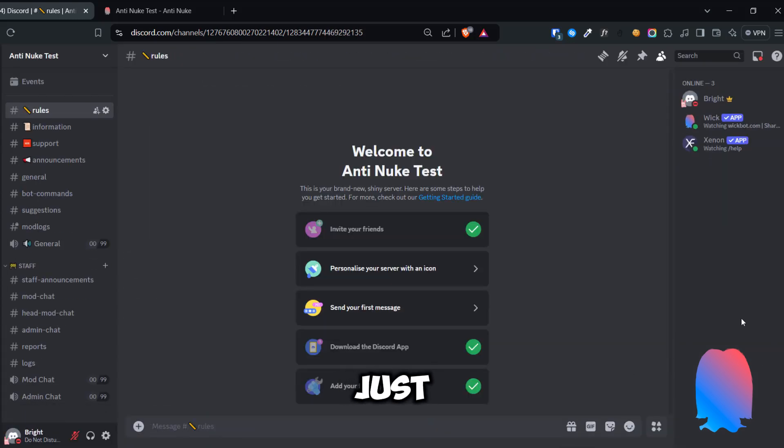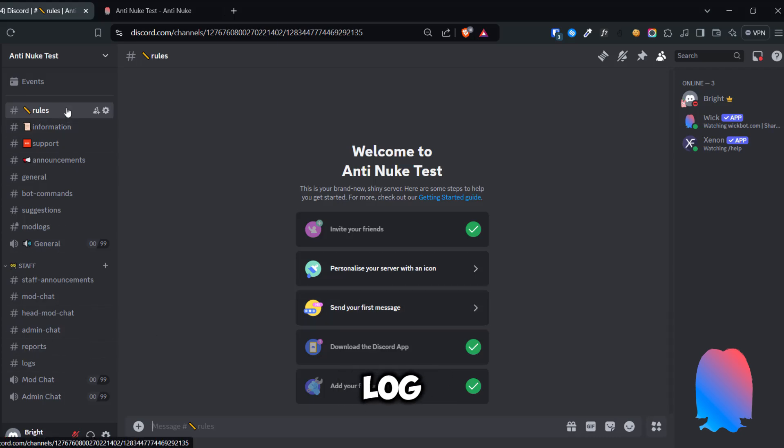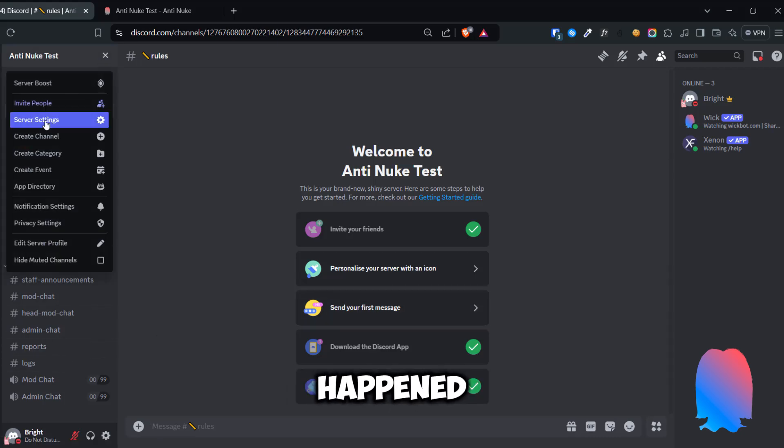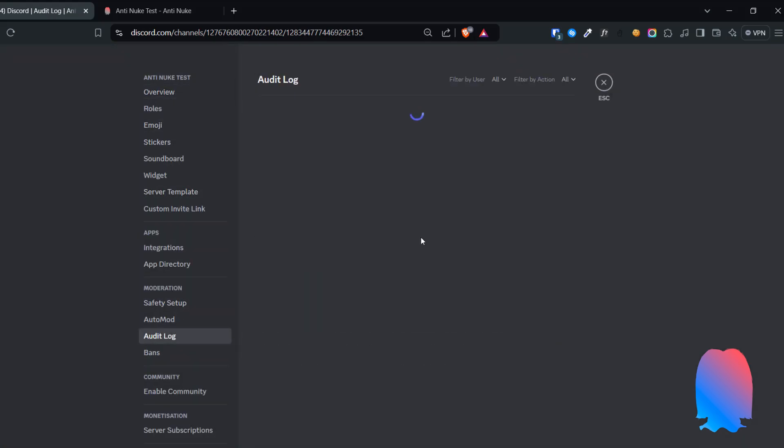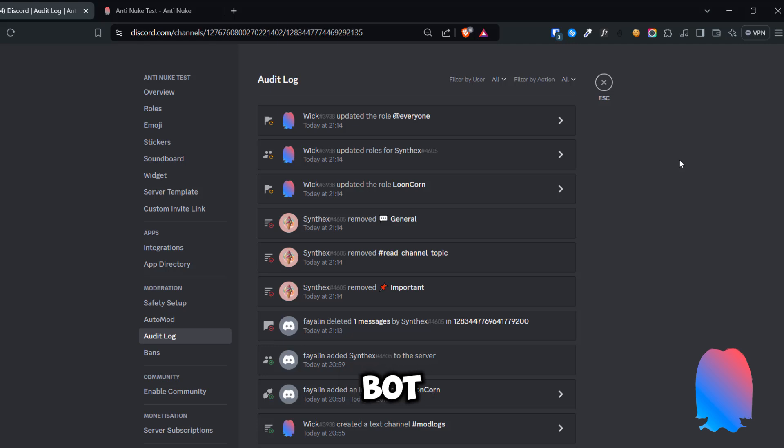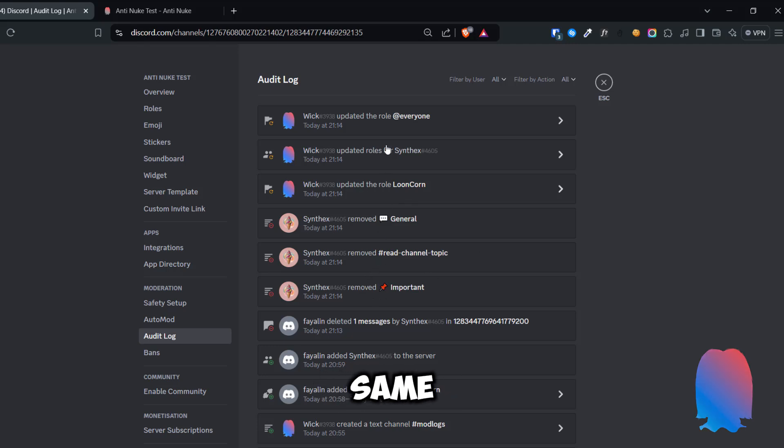So the nuke bot just got kicked. Now let's check the audit log and see what happened. The nuke bot was able to delete three channels before WIC kicked it. It seems WIC works the same as the Security bot.